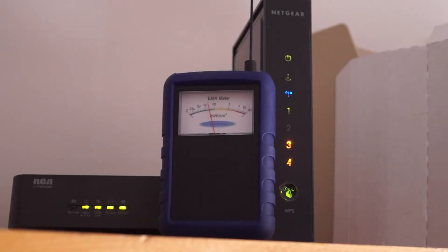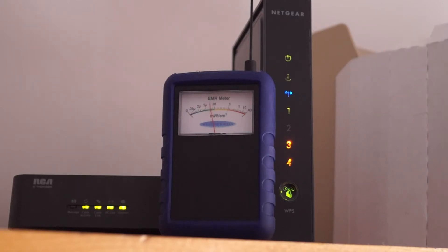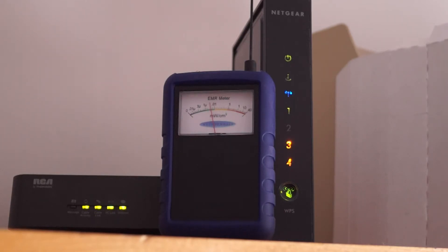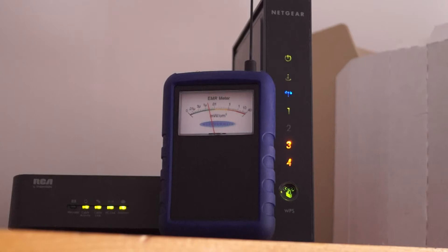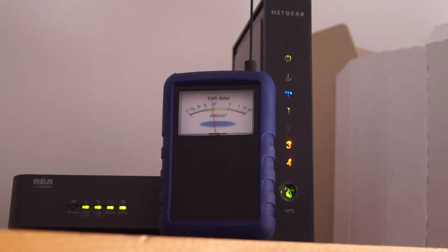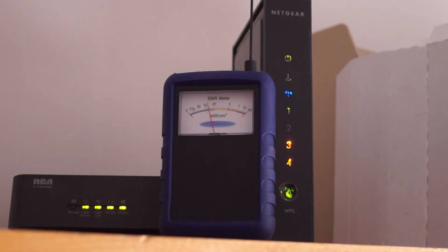Here we have a Netgear wireless N router running at 2.4 and 5 GHz, with a modem from RCA. The primary emitter is the Netgear router, and as you can see on the EM2 meter, there's pulsed communications going on continuously ranging from about 5 microwatts per square centimeter up to as much as 0.1 milliwatts per square centimeter depending on what it's communicating.